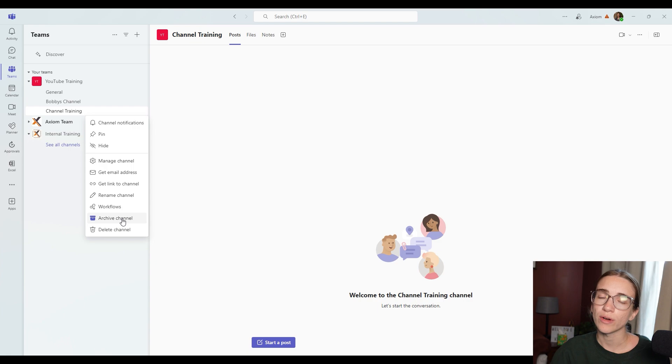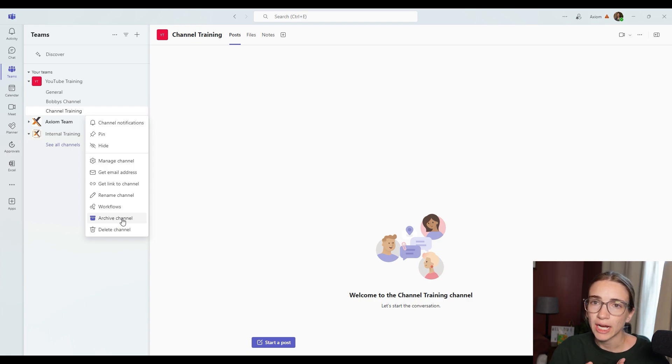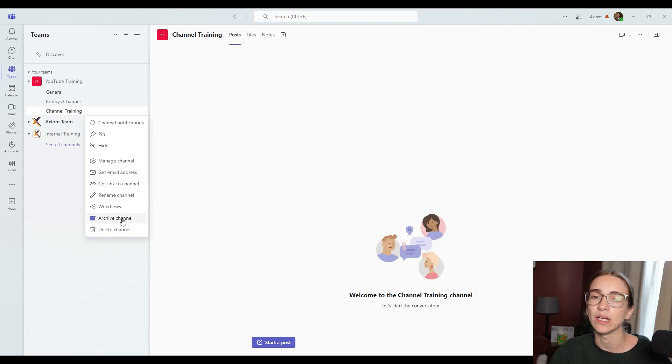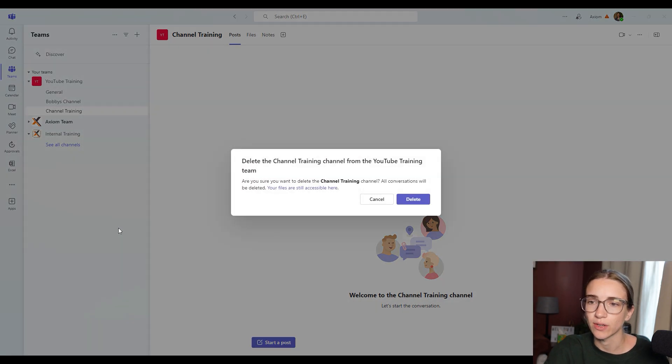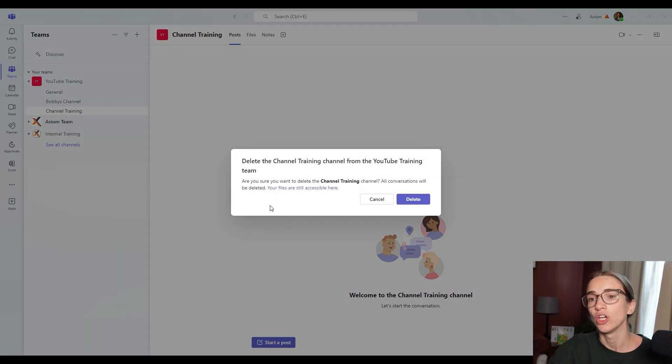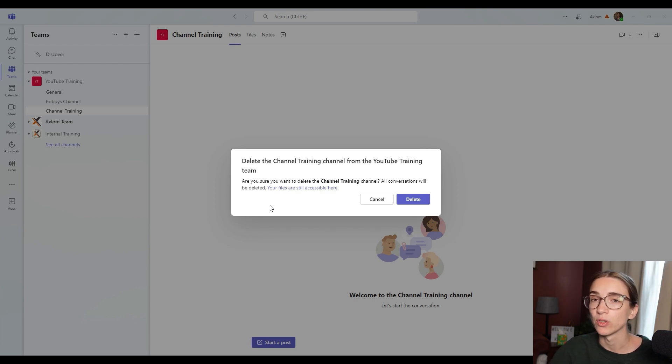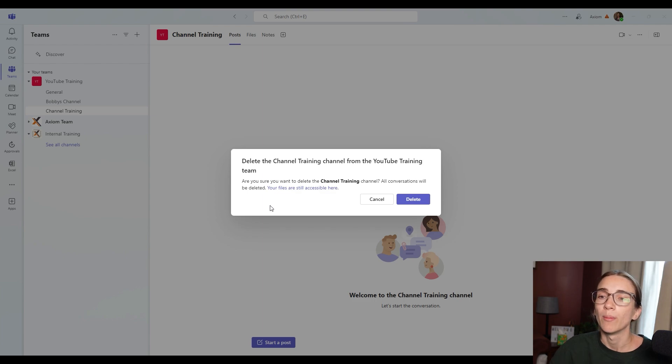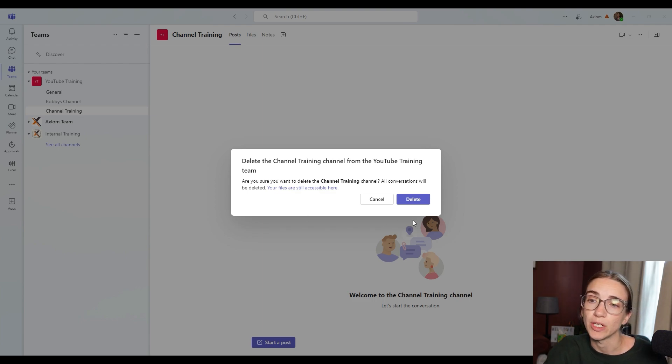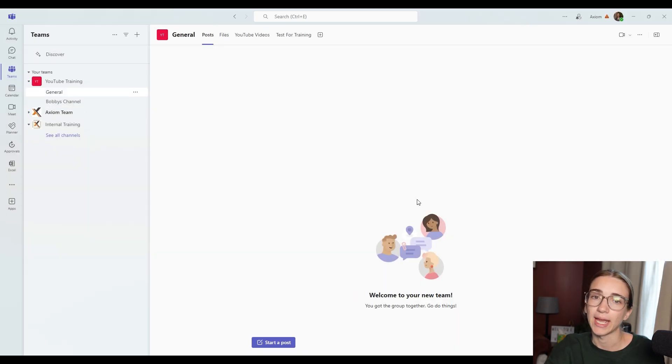One is going to completely and permanently delete it. The other is going to keep it in a little archive where if you ended up deciding to add it back again, it would save everything. So when I choose delete it, it's going to ask me, are you sure you want to delete this, all the conversations will be deleted, your files are still accessible in the SharePoint site that it created for that channel. But as far as the channel conversations and whatnot, all of that is going to be gone, I'm going to choose yes, and delete it. And then boom, it's gone.